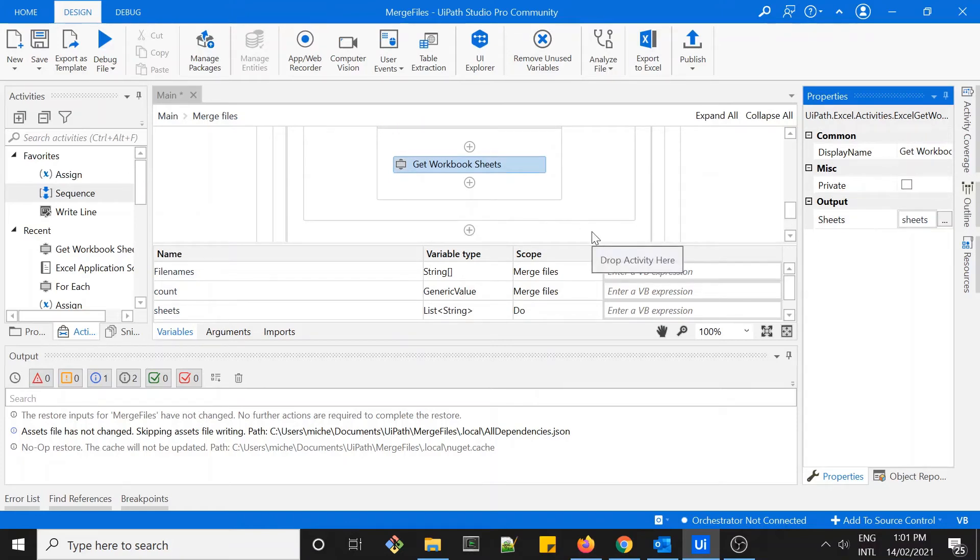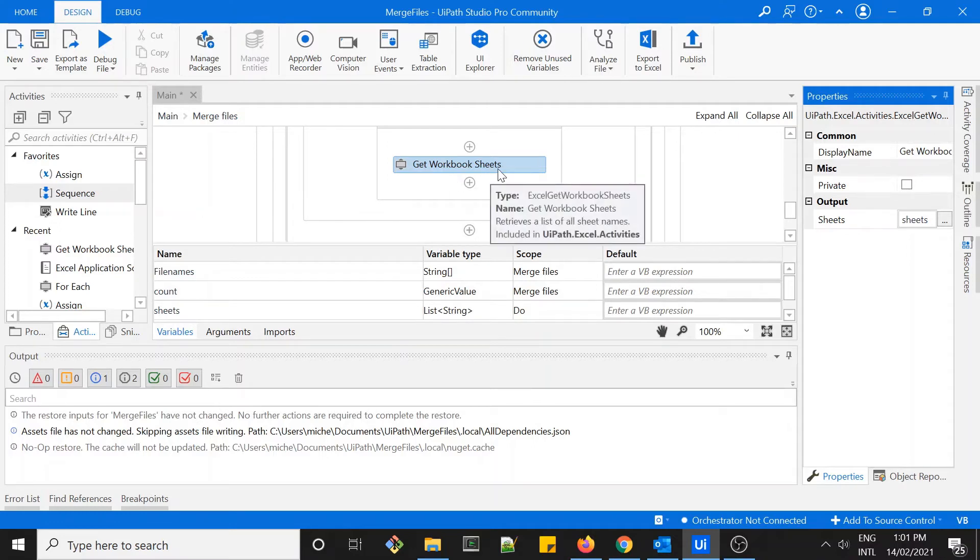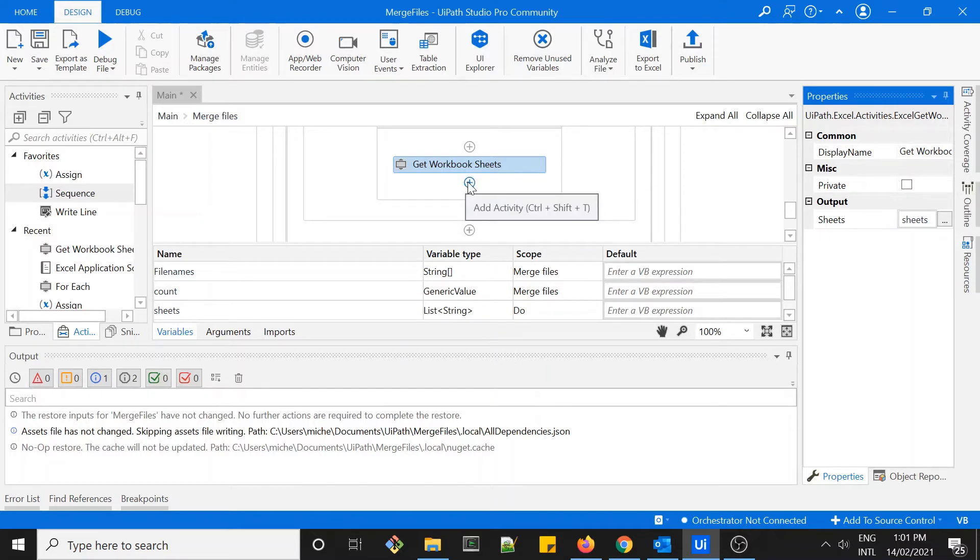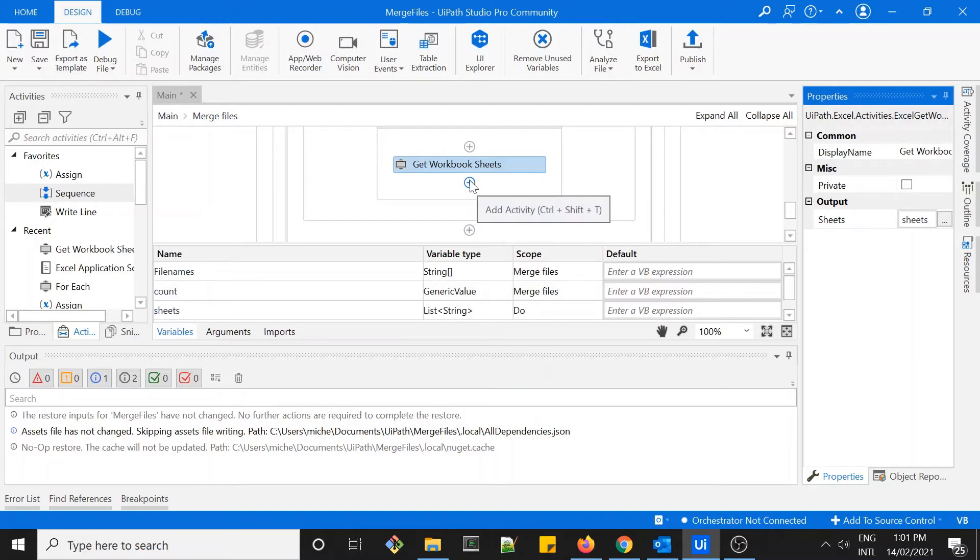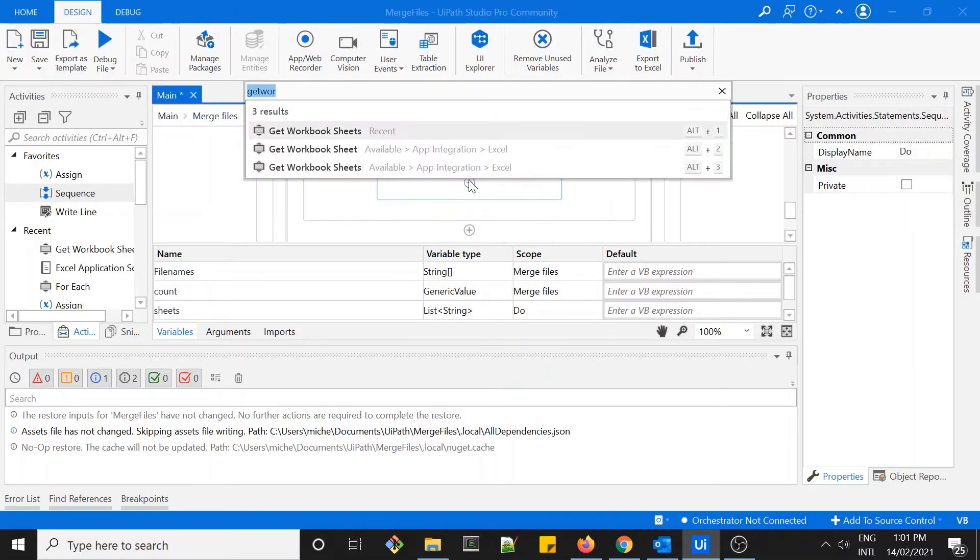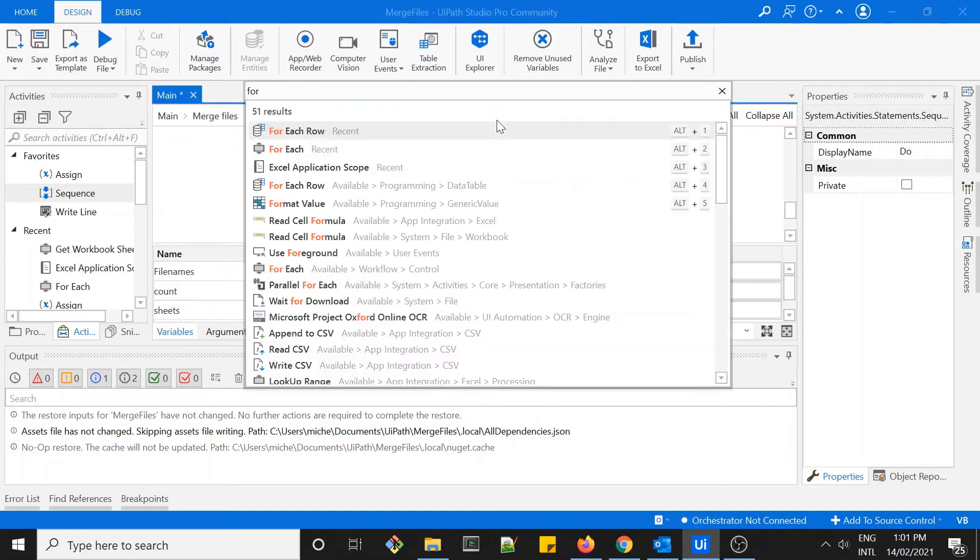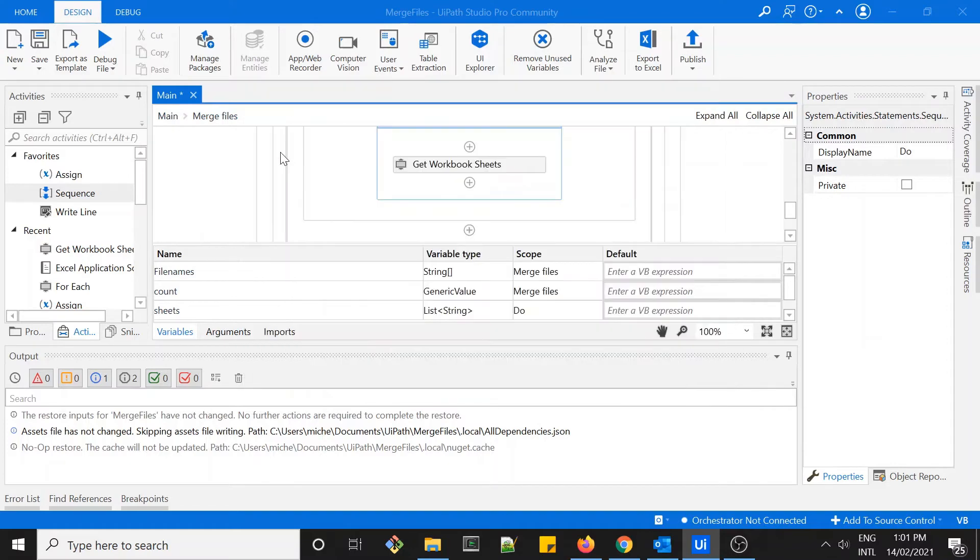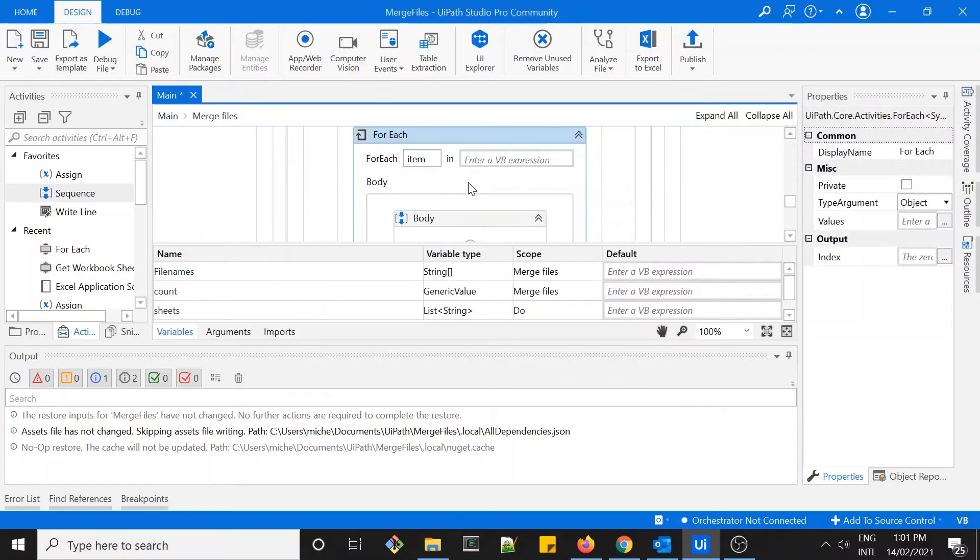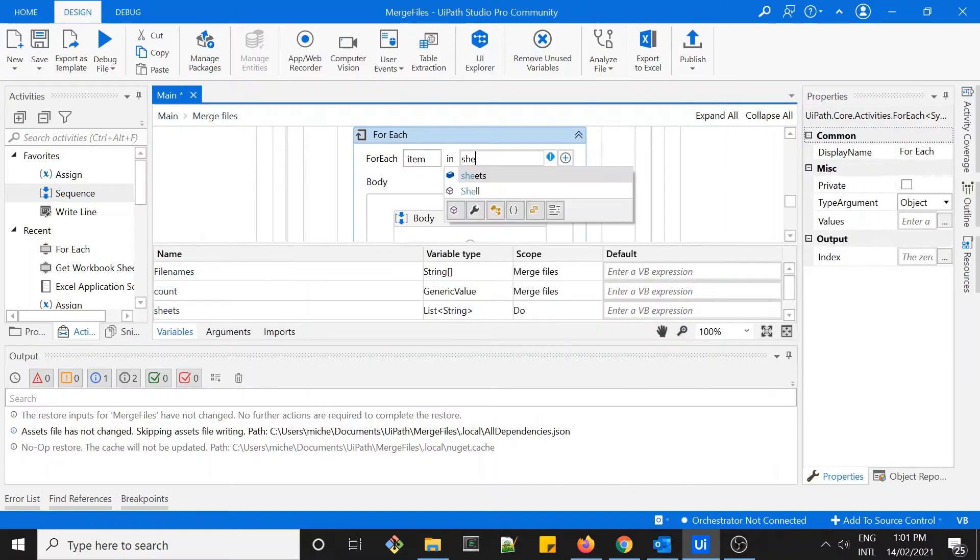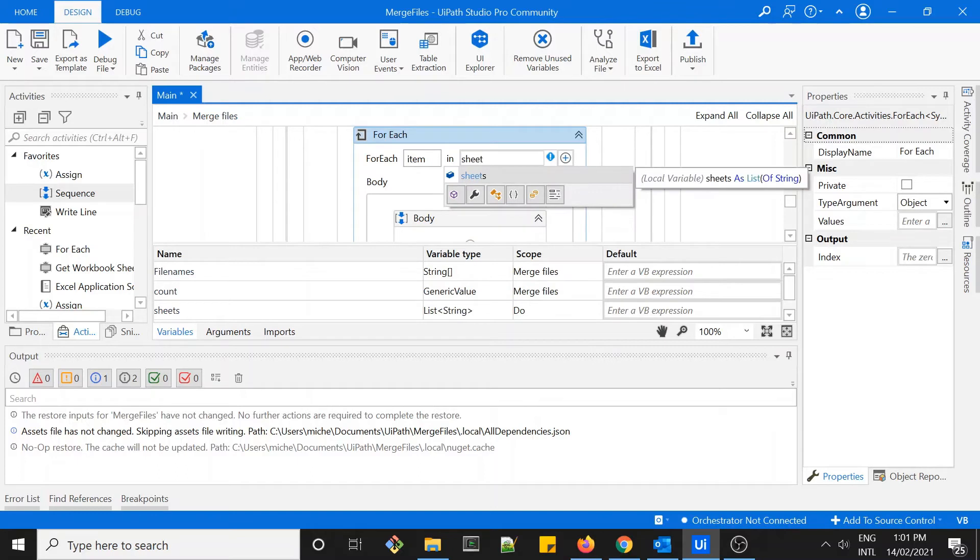The next thing after we got all the workbook sheets within a file, the next thing we want to do is to look into each of the sheet. So another for loop, for each item within the sheet.